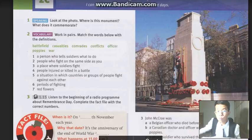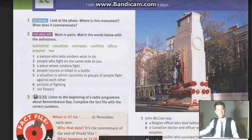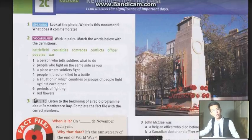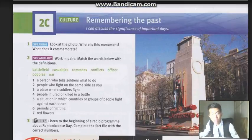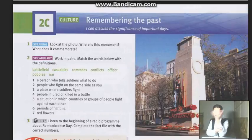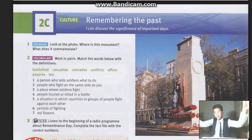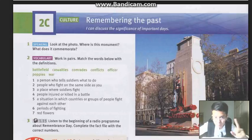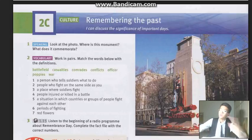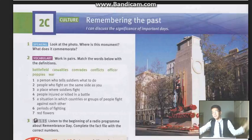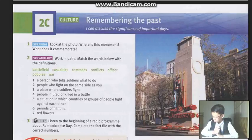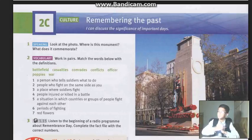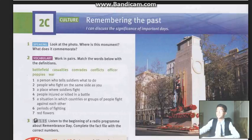Alright, welcome all of you guys back to our next episode of the Lordy English Welfast Day! And what a week! Tonight it is the Unit 2C Culture — Remembering the past! Now please open your books to page number 16 to do this session.